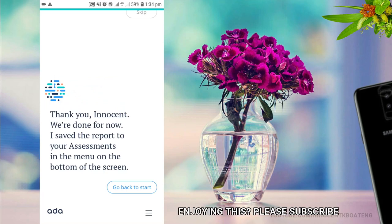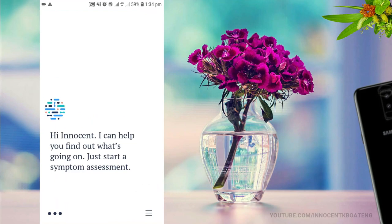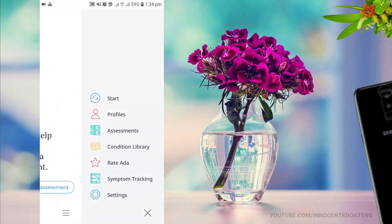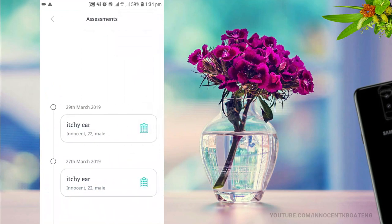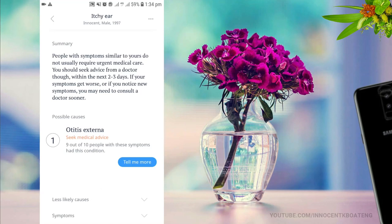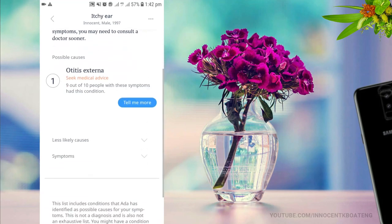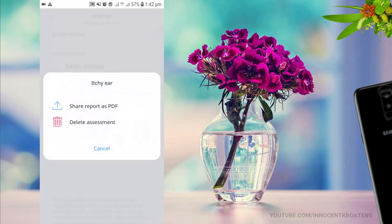After providing feedback, the app saves this particular assessment for you. You can go back to stats and when you press the three-dot menu over here, it takes you to your assessments and you can have a look at all the assessments you've done over the years. You can also scroll down to see the less likely causes and the symptoms, and you can export or share the report as a PDF, or delete the assessment if you don't want it anymore.